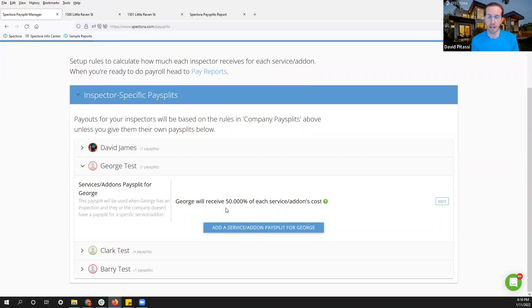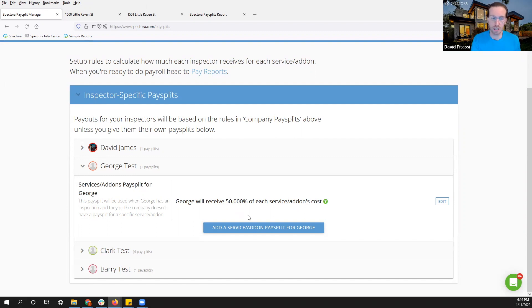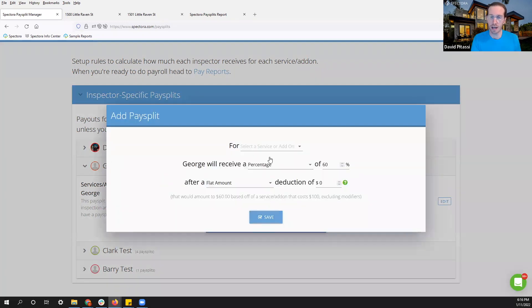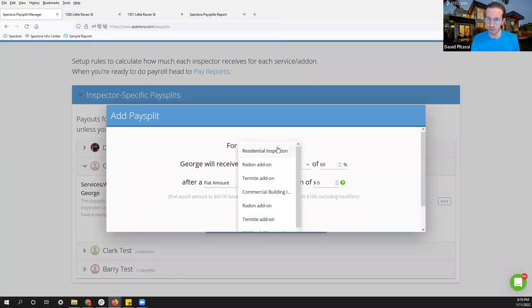but I might want to give him a different pay split for maybe radon testing. So in a scenario like this, I can click add service or add-on. And now I want to select a specific service.